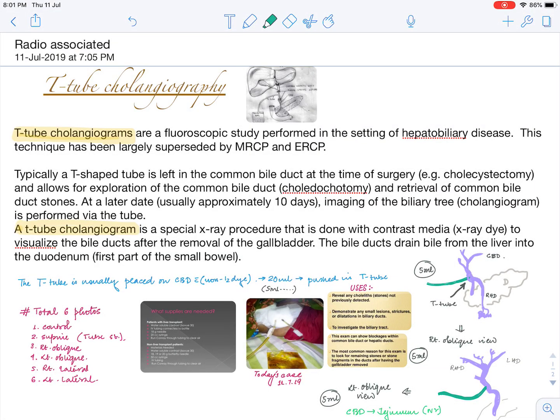Hello guys, this is Shubhisheesh. Today we will be starting off a new topic: T-tube cholangiography. This is a new topic in the sense that it's a procedure used in surgery and uses the facts of radiology. Most of the time when we are seeing cases in our OPD, we will see a person coming with a plate like this, and the majority of interns or students don't know anything about it.